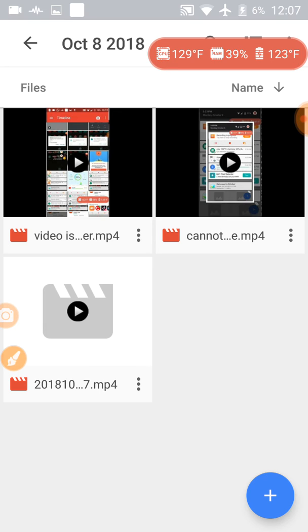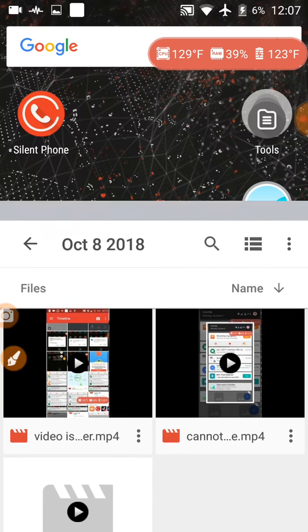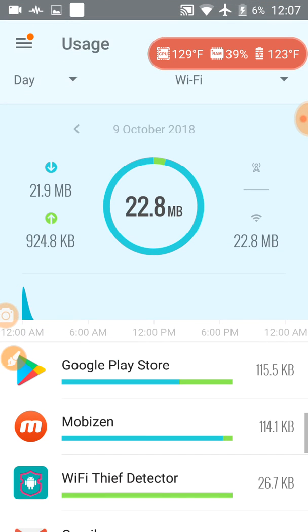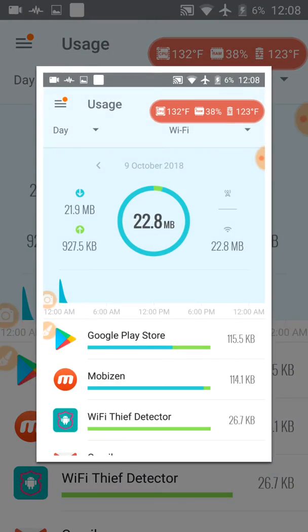That's 10 minutes, in 7 minutes 22.8 megabytes of data has been leaked.